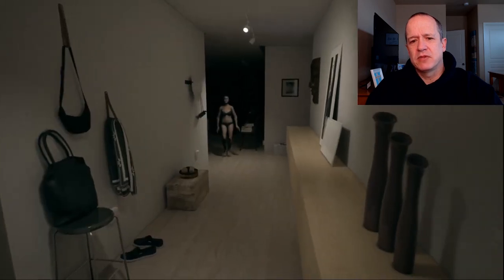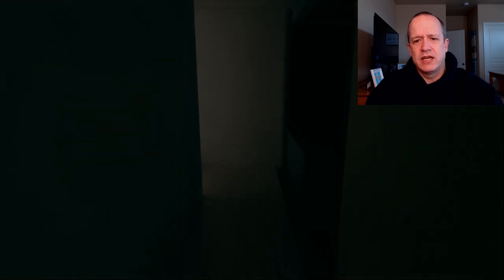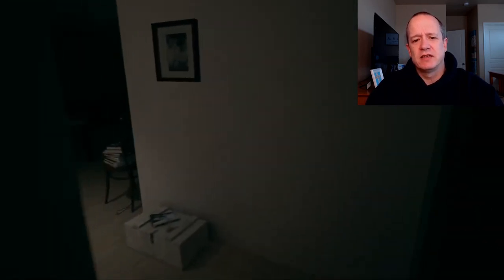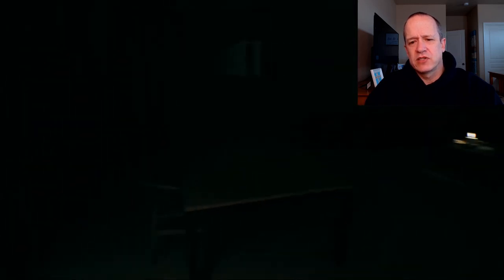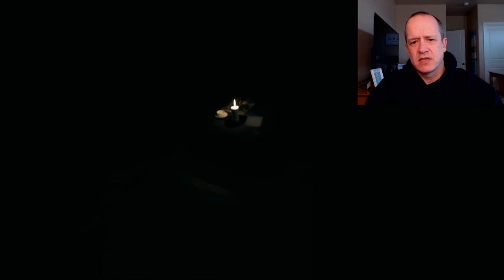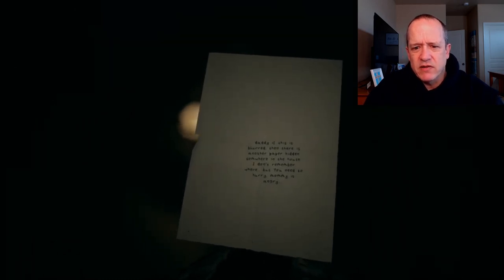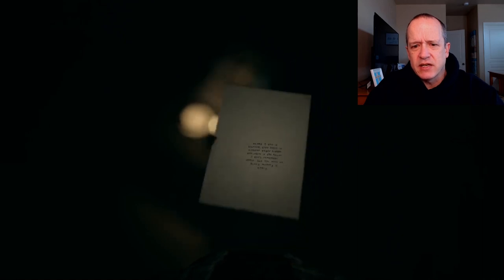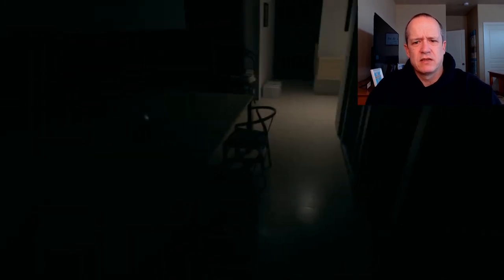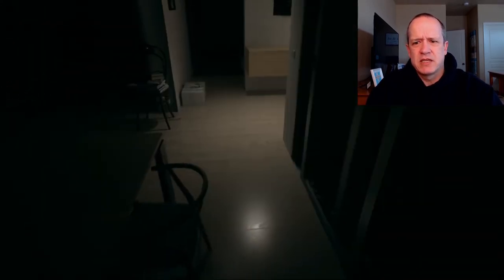Coming back lady — there she comes. All right, we're going as fast as we can with sprint on. Okay, we're officially behind her now — this obviously is where we're supposed to go. 'Daddy, if this is blurred then there is another paper hidden somewhere in the house, I don't remember where, but you need to hurry — mommy is angry.' Okay, well I could read that just fine — it wasn't blurred. Oh, I can't run around the table — oh wait, I can. Yeah, mommy is angry — she wants to slap me again.